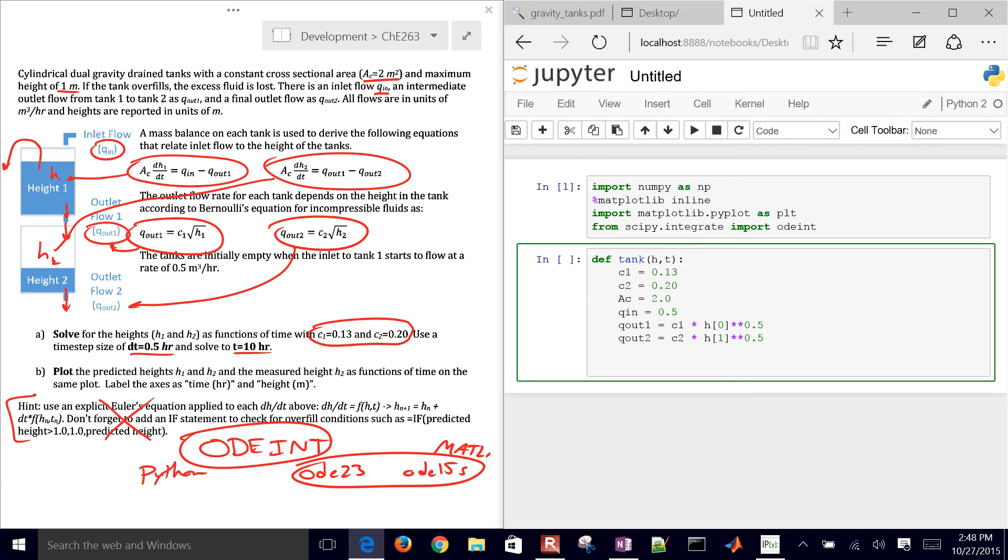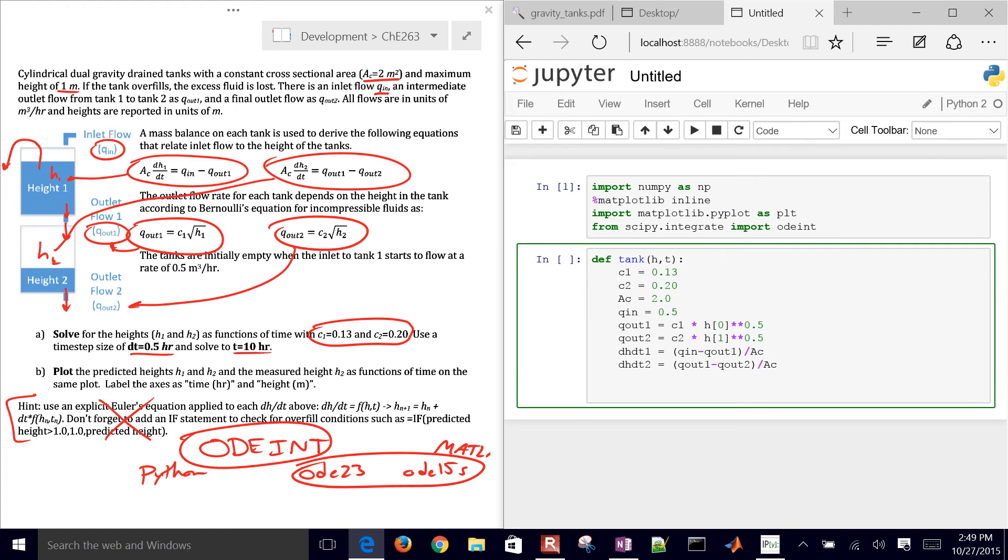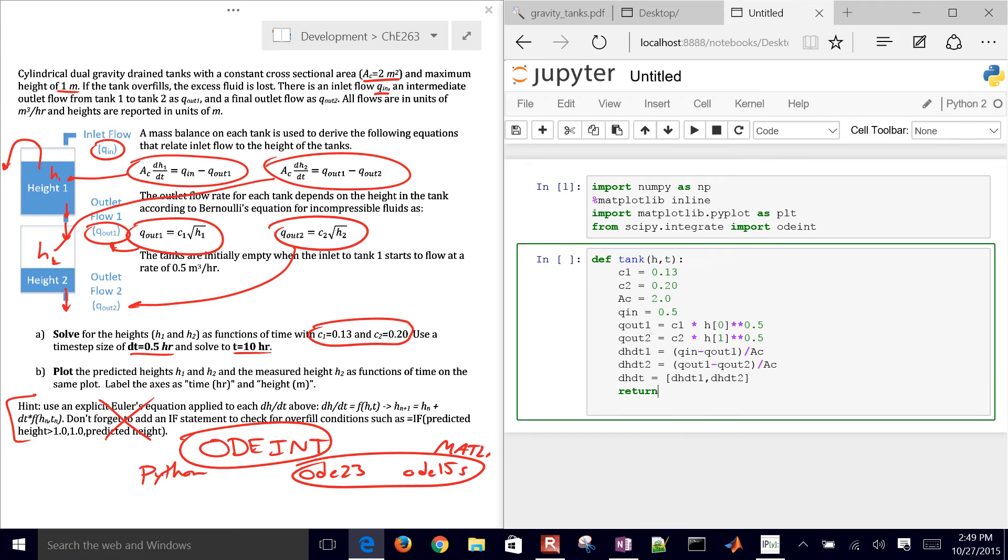And then we have our differential equations. dh dt1, that is going to be equal to q in minus q out 1 divided by ac. And let's do our second differential equation that's listed there in the problem statement. So q out 1 minus q out 2, and then that is going to be divided by the cross-sectional area as well. Now let's go ahead and just simulate it with this. I'll add the overflow conditions later. So I need to return dh dt. That's going to be a combination of dh dt1 and dh dt2.